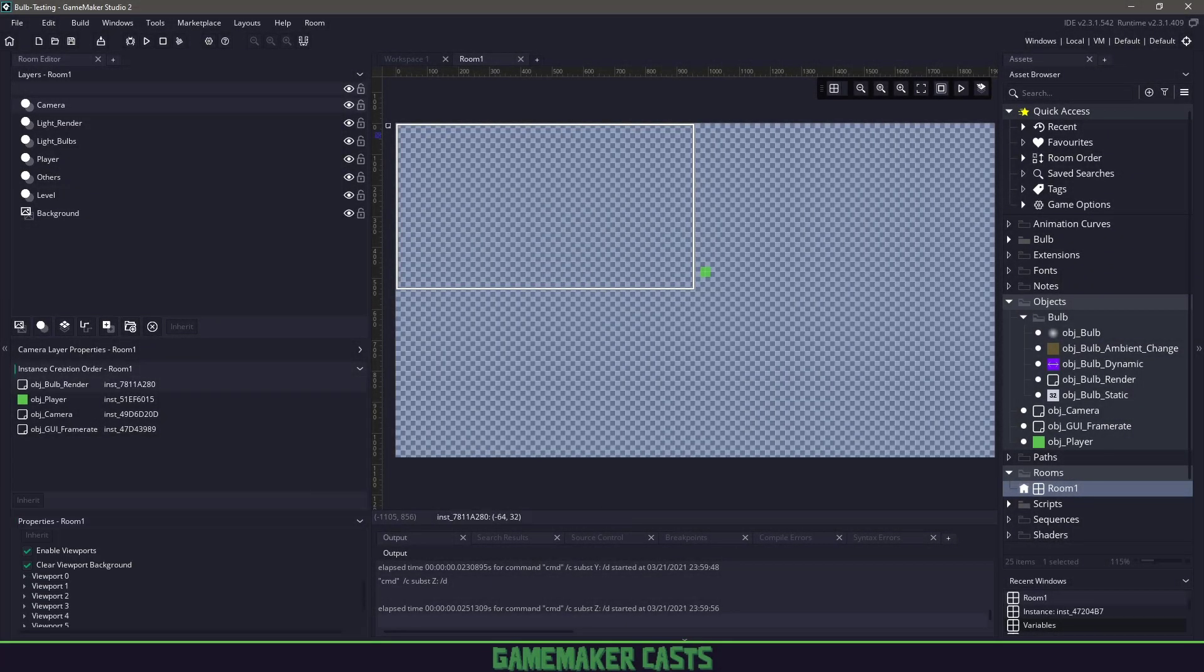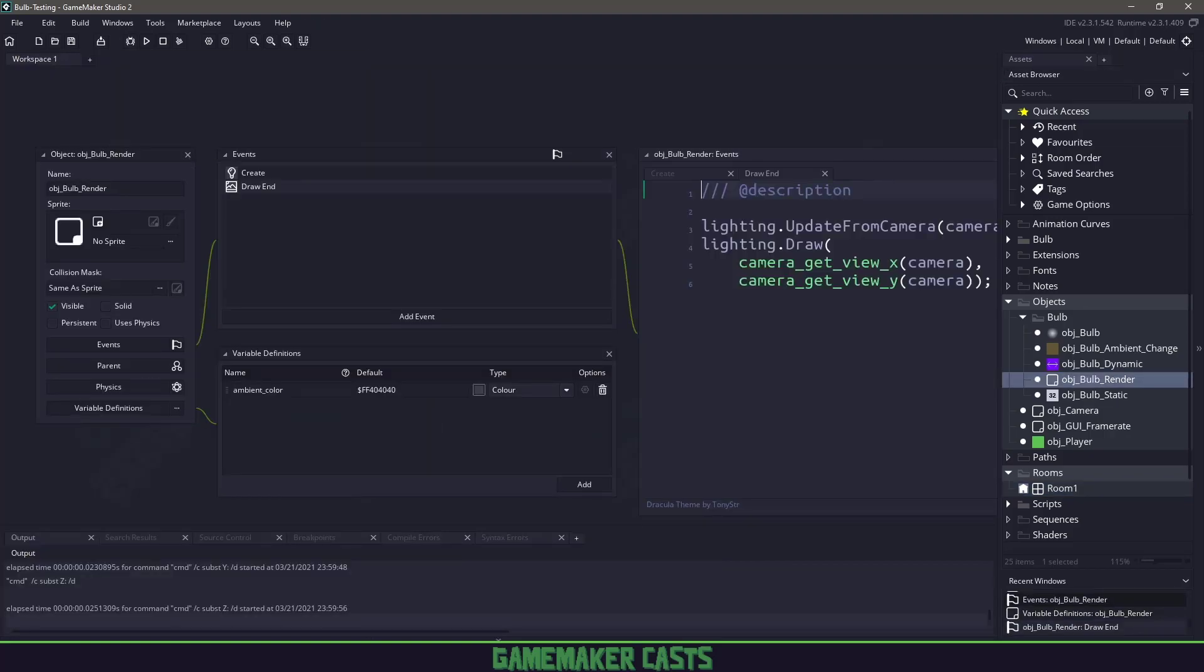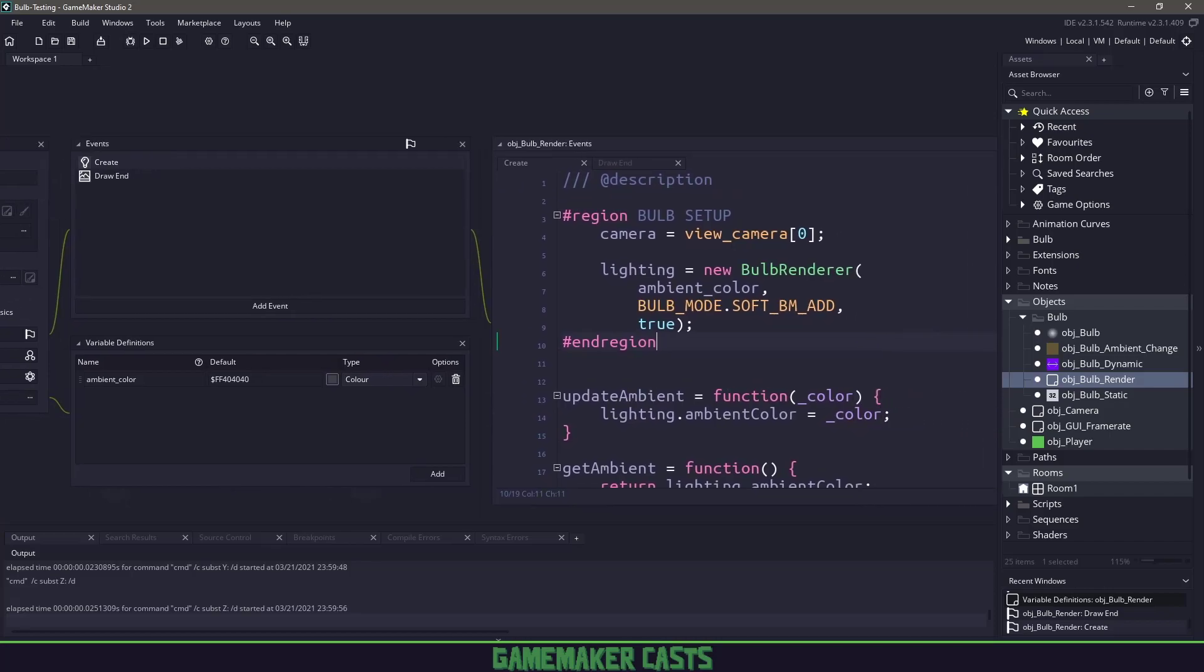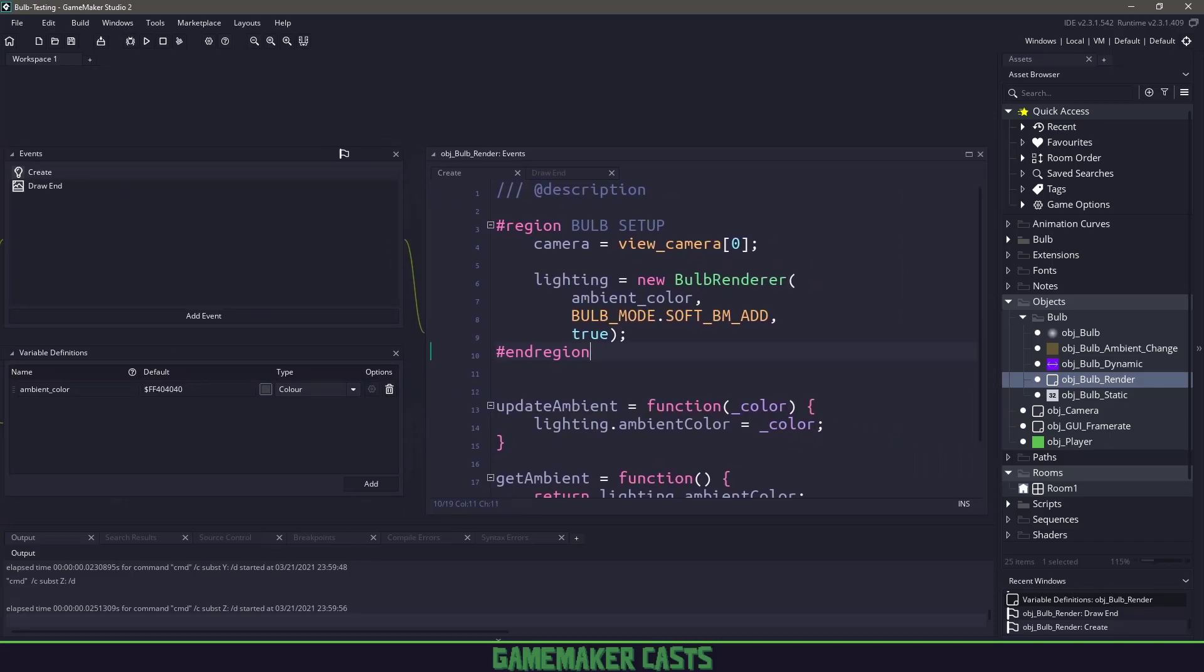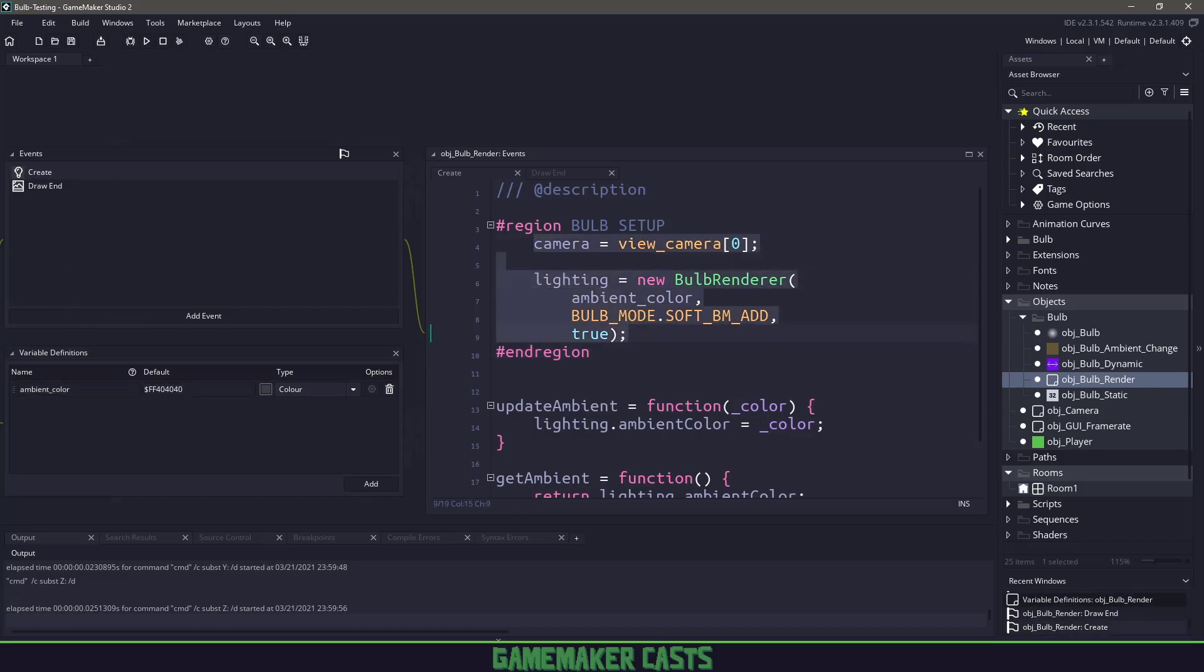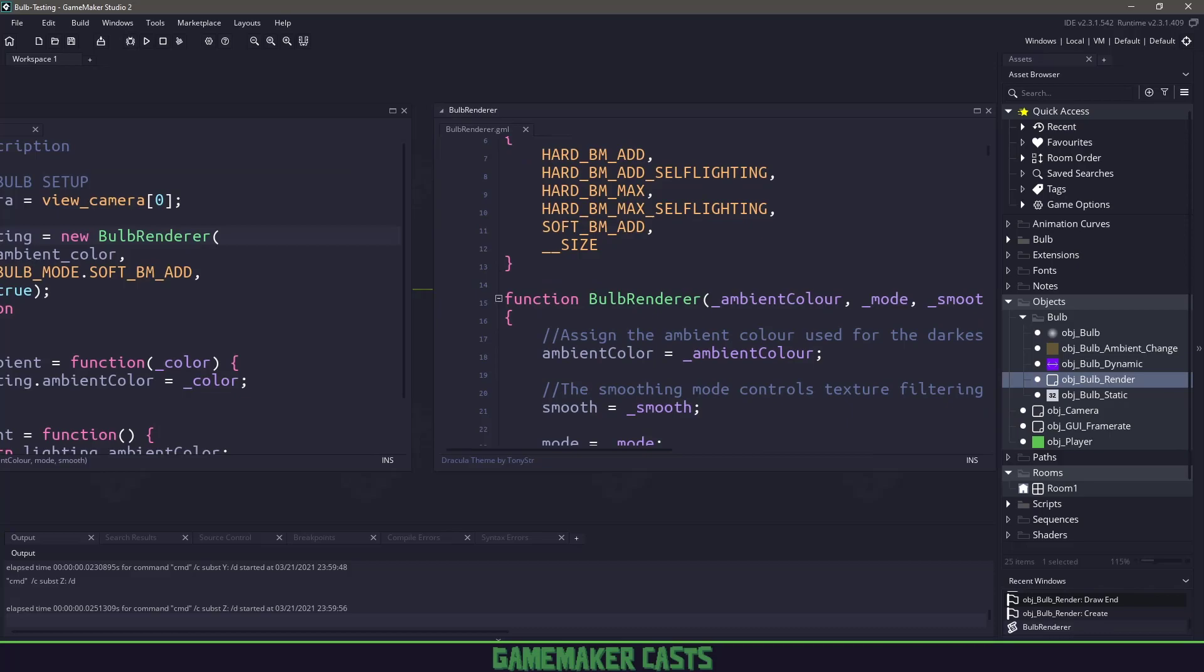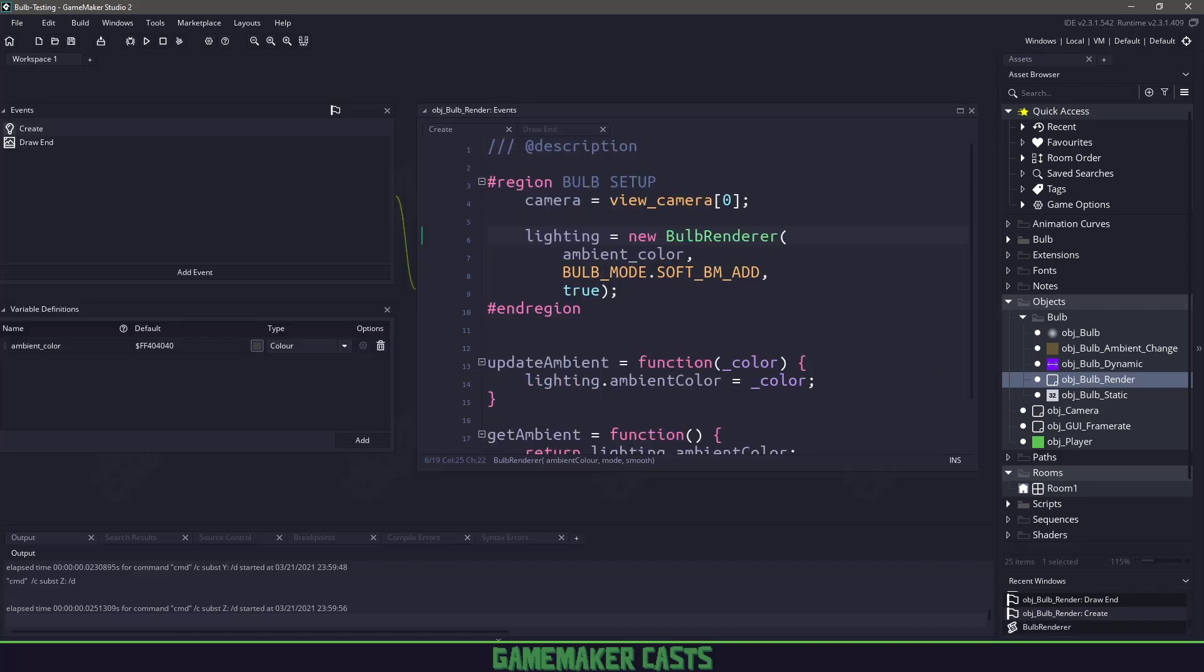Once that's set up, create a Bulb render object. My Bulb render object uses code from GitHub, but I've changed a few things. I've made it so I can pass in the ambient color with a default. This is the code I extrapolated from GitHub. We get the current camera and set up a lighting engine. You can see it has a bunch of different things in here. It calls the script to create a lighting engine based on the ambient color using soft add and smooth shading.